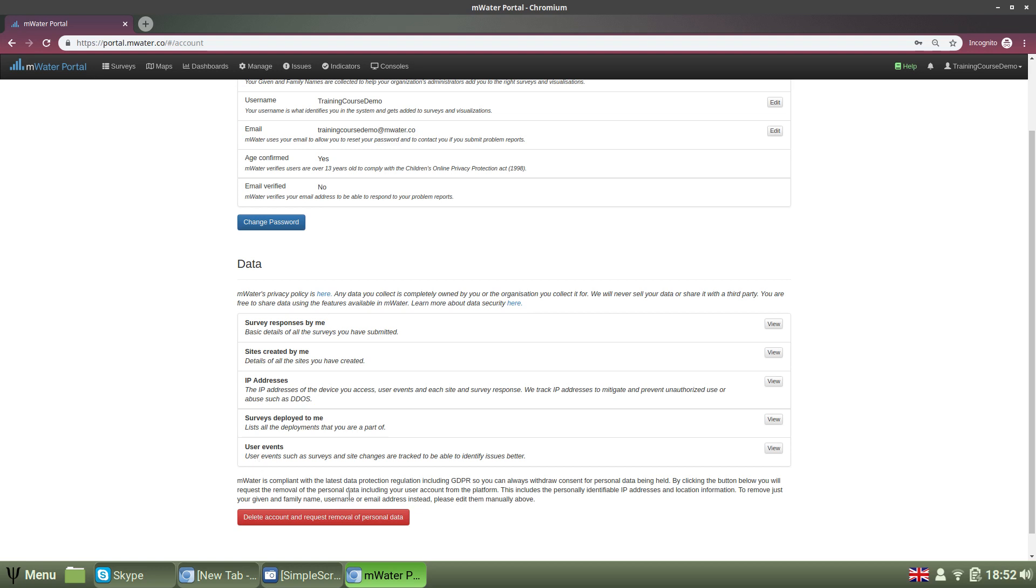According to GDPR legislation with which MWater and Solstice are compliant, you can request the removal of all of this information that pertains to your activity in the platform just by clicking this button, which will start the process to delete your account and remove personal data.